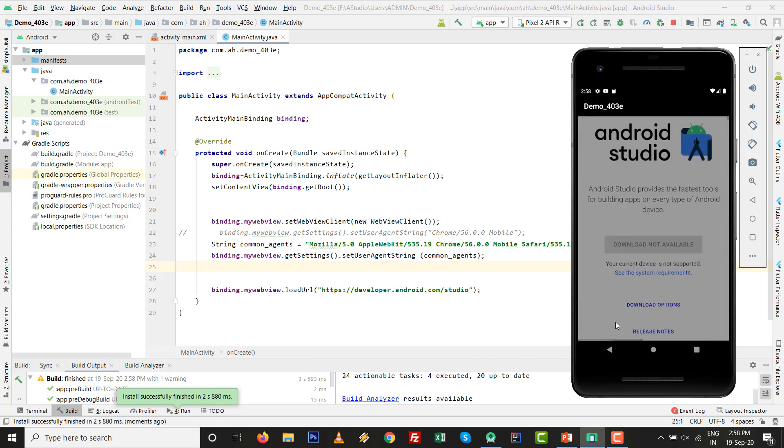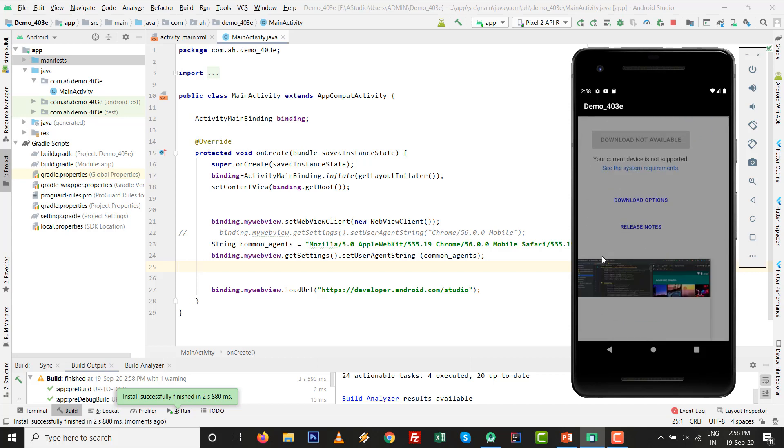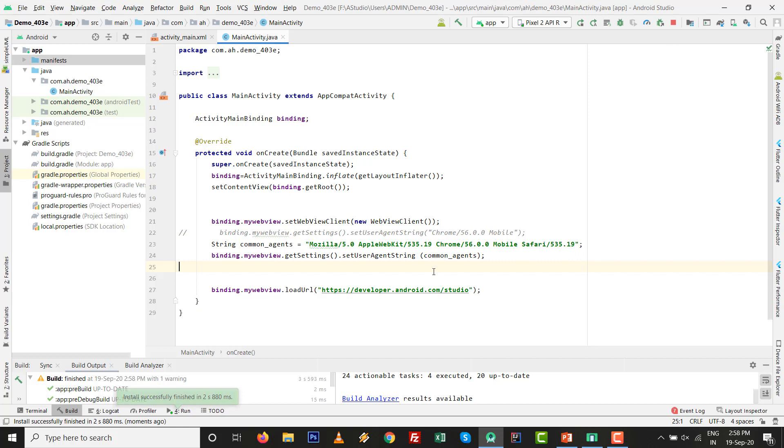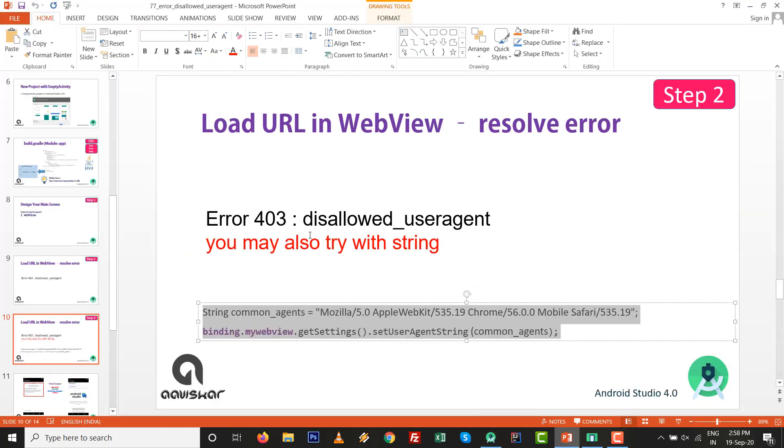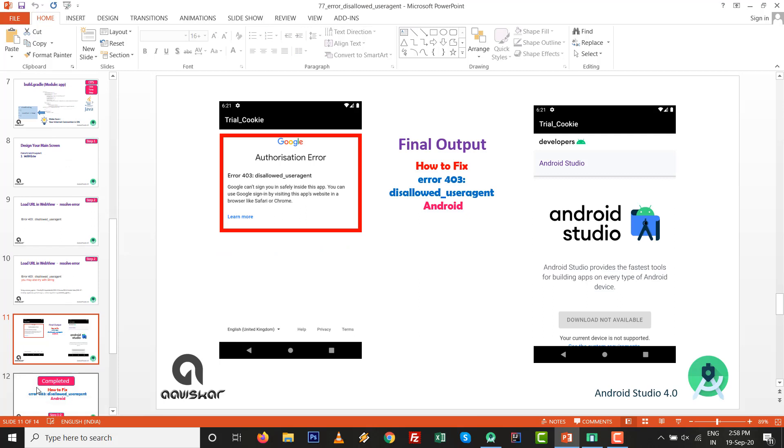Again, you can see this way is also working. Choose whichever satisfies your requirement. Conclusion is that the error should be solved. It's a very easy way to resolve or fix the error 403 disallow user agent.